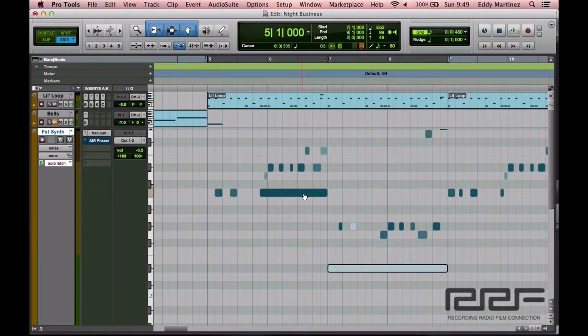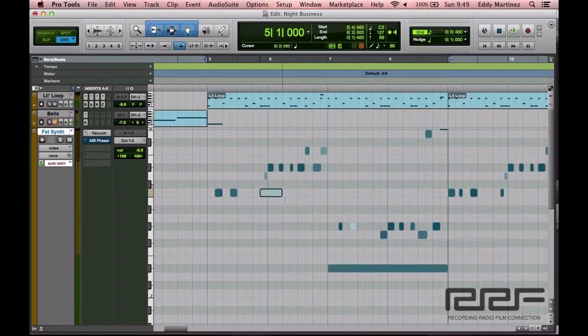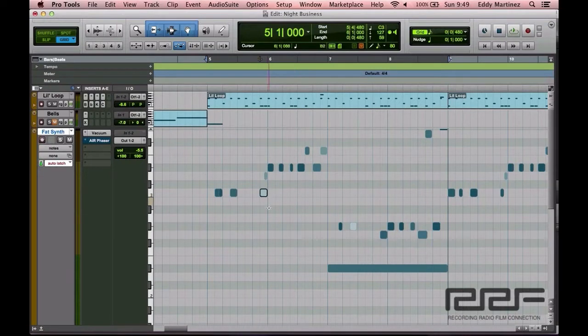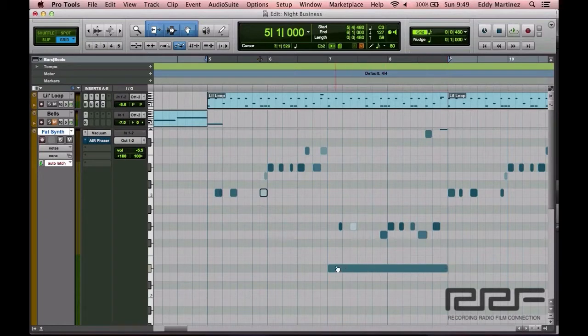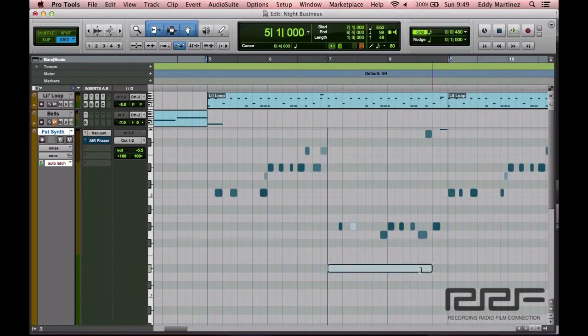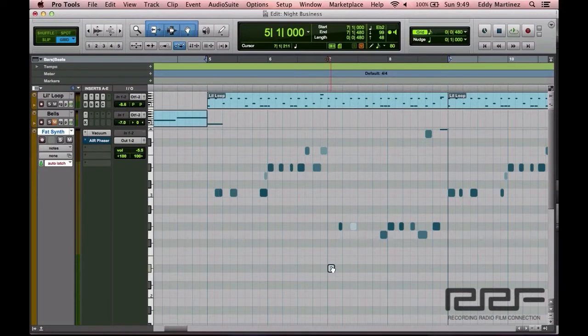Let's go ahead and start by adjusting this length right here to where it should be. This note right here doesn't belong there, but first before we change where the notes should be, we're going to change the note length first. So we're bringing that down. Always make sure to use your smart tool. Now I'm going to bring this where it belongs.